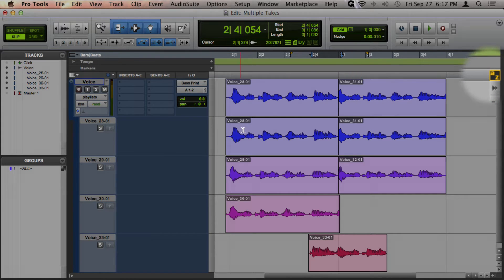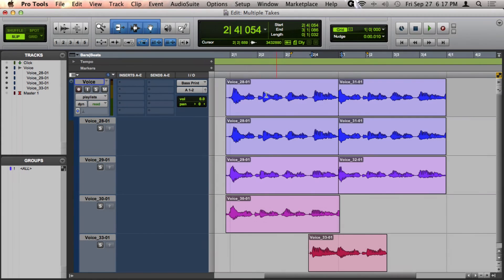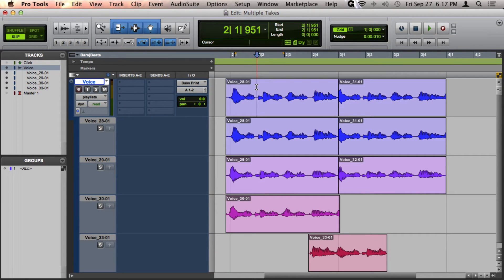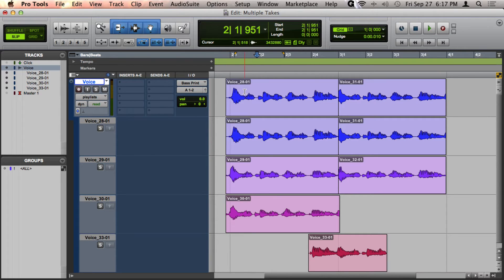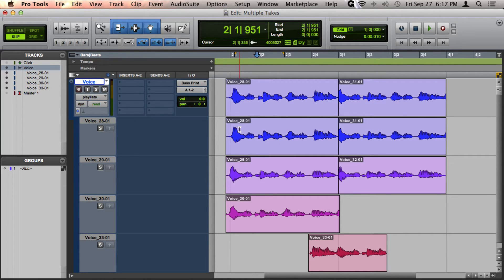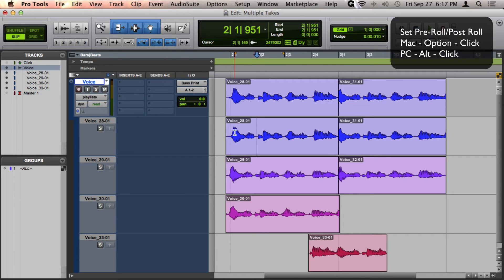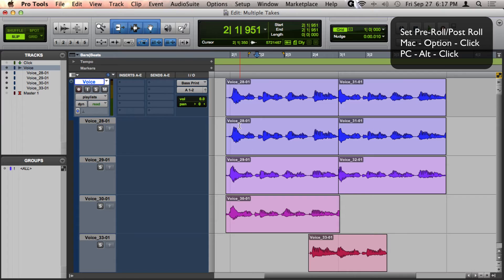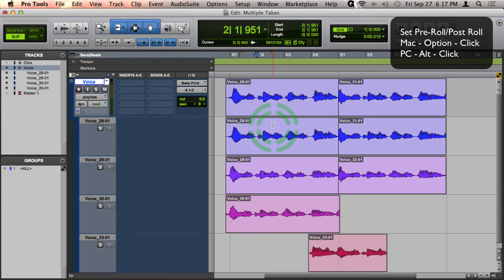And then what you want to do is set up your Pre-Roll and Post-Roll. So if you're wanting to hear a little bit of the comp take before the takes that you're selecting through, then all you need to do is hold down Option and click before your cursor to choose how much time you want for your Pre-Roll. And you can do the same for your Post-Roll as well.